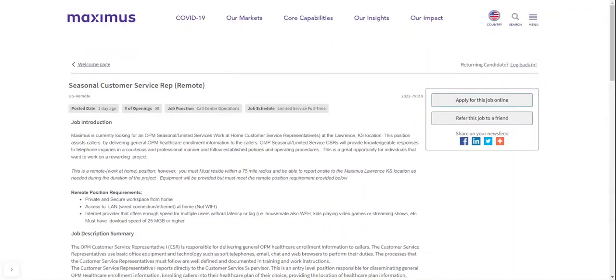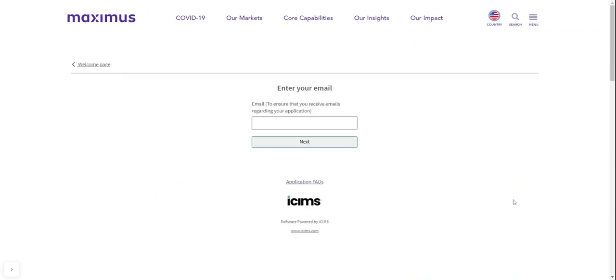So there you go. If this is something you want to do, go ahead and click apply for this job online. And once again, it's also a full-time position too. You'll click apply for this job online. It'll generate this page. You'll put your email address here, click next and go ahead and follow the instructions to submit the application. Alright guys, so that's my time. Thank you so much for tuning in. Like, share and subscribe.